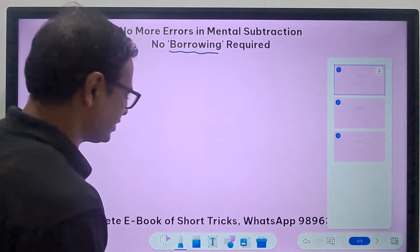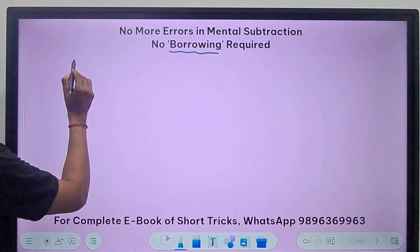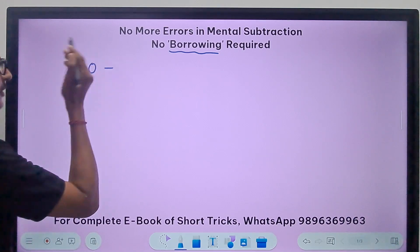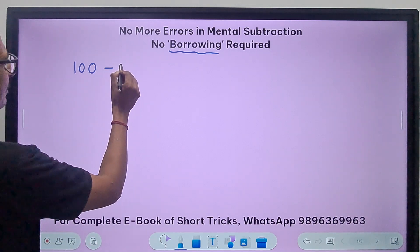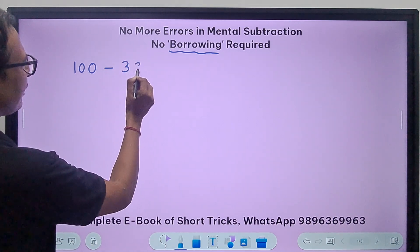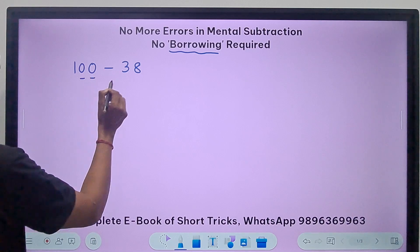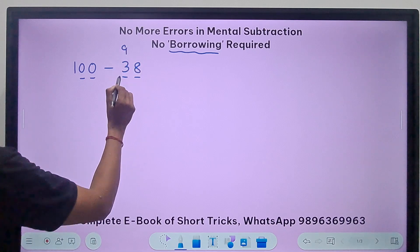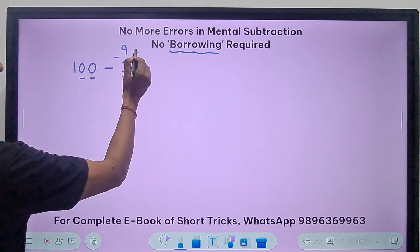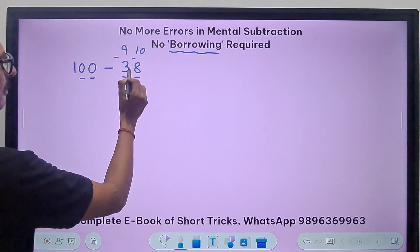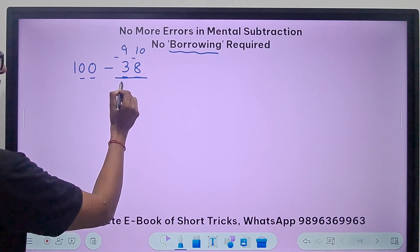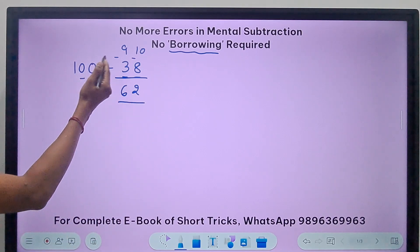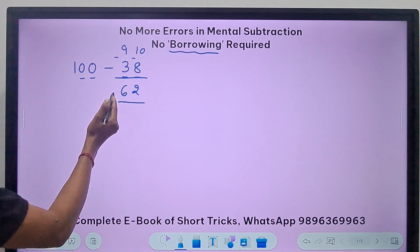So let's see the first question. Here we have a question where we have to subtract from the base number 100. Suppose students have to subtract 38 from this. There are two zeros here and two digits here. Just subtract each digit of 38 from 9 — the last digit is to be subtracted from 10. So 9 minus 3 is 6, and 10 minus 8 is 2. And that's your difference: 100 minus 38 is 62. Pretty easy, right?